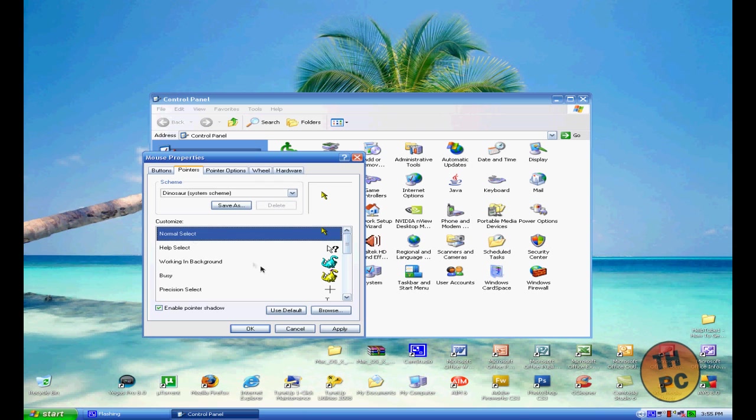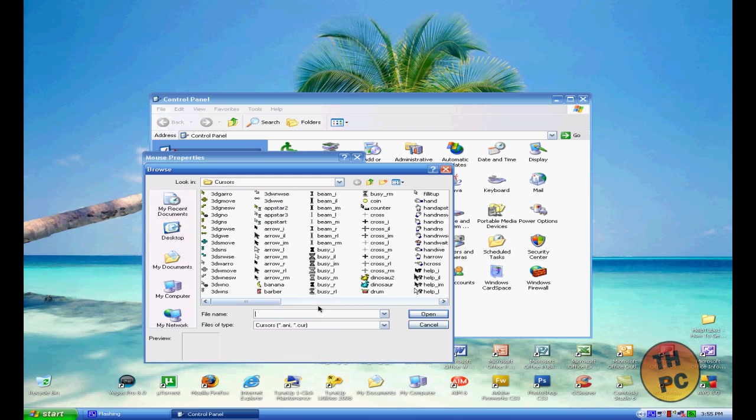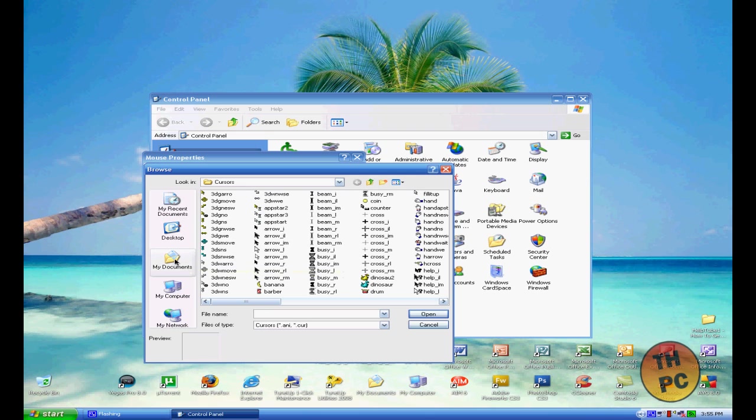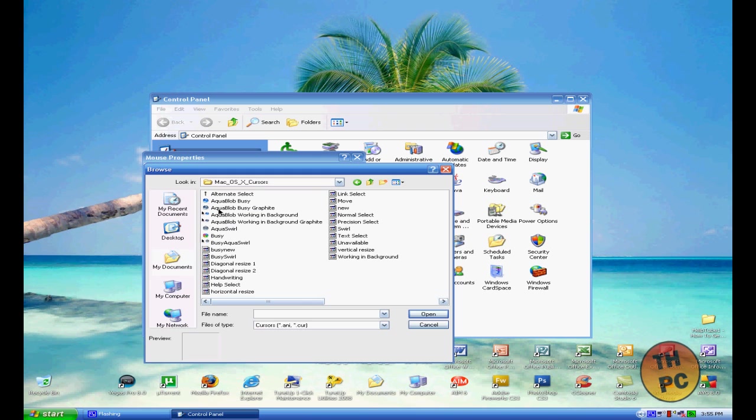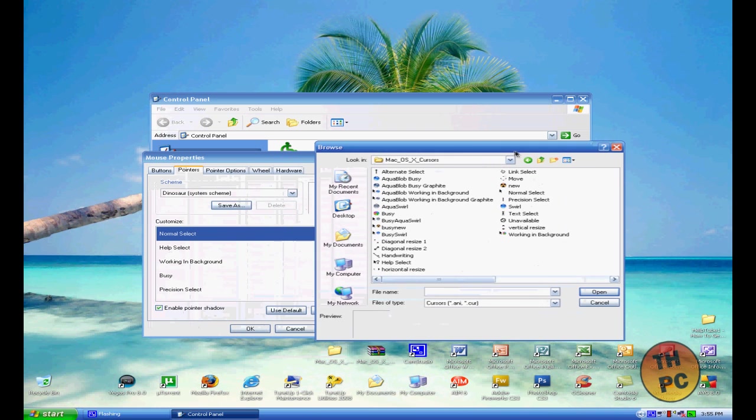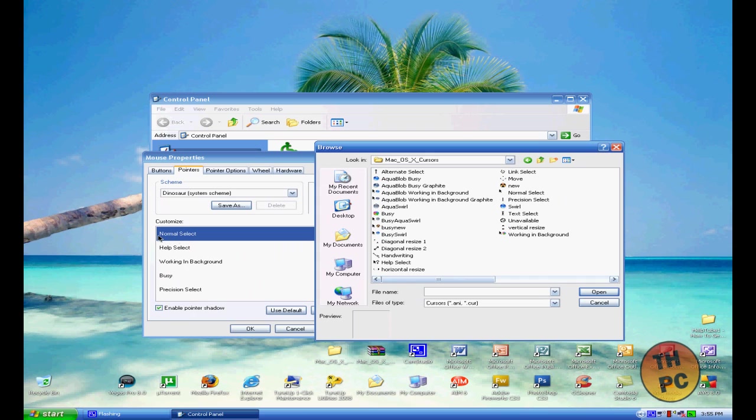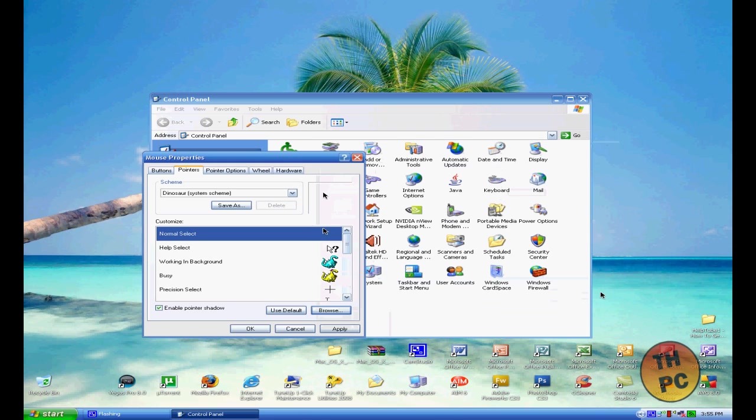You want to click Browse. Once you click Browse, you want to go to the folder that you downloaded. In this case, I have mine in My Documents, Mac Cursors. You should see the cursors. Now what you want to do is match up with whatever the name is. For this one, we have Normal Select. You want to find the one that says Normal Select, and it's right here.